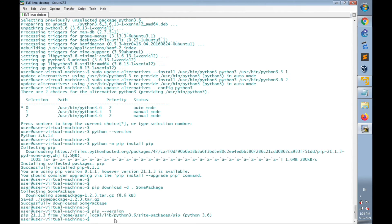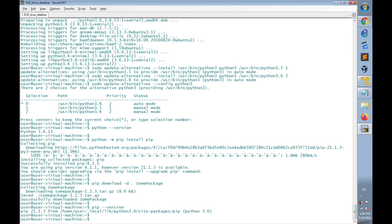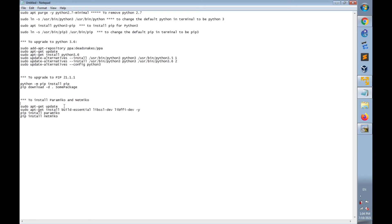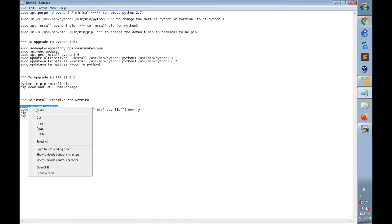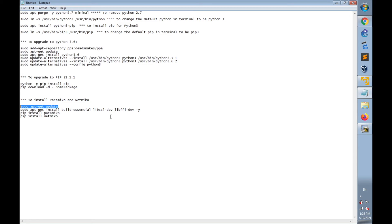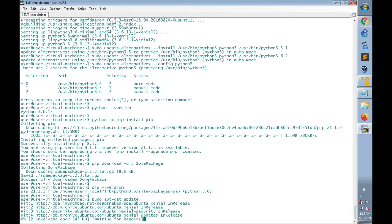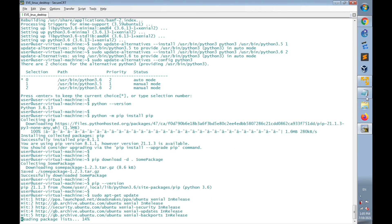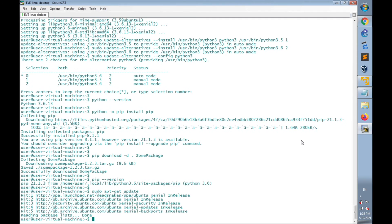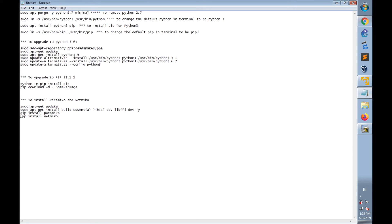Now it's time to install Paramiko and Netmiko. I have the commands ready: 'sudo apt-get update', then install build dependencies with 'sudo apt-get install build-essential libssl-dev libffi-dev -y'.